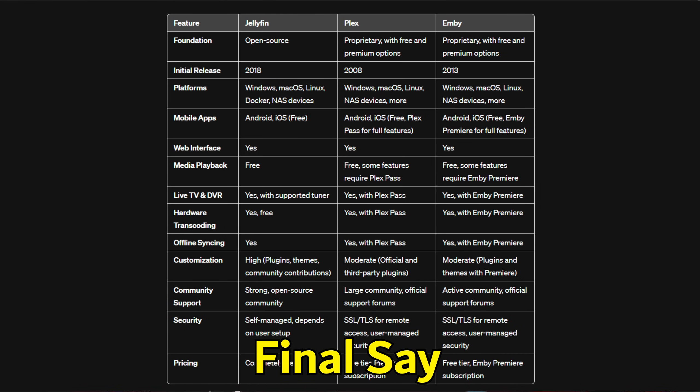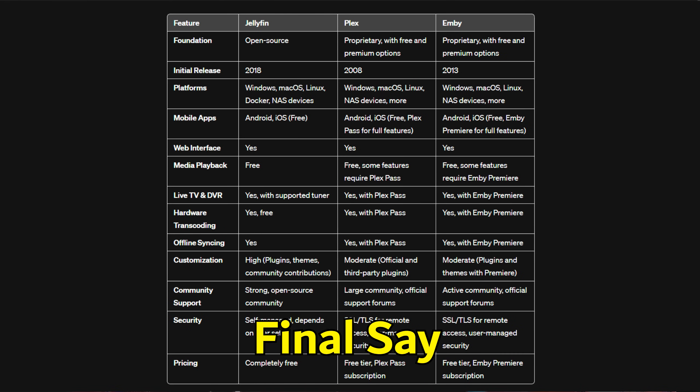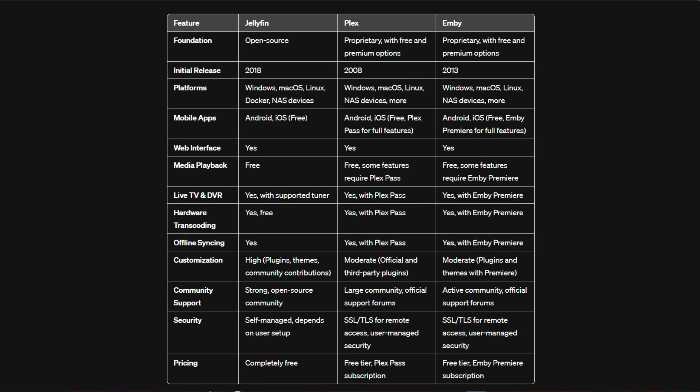As we journey through the landscapes of Jellyfin, Plex, and Emby, it's clear that each platform offers unique advantages tailored to different user preferences and needs. From Jellyfin's open source flexibility and control, Plex's unmatched user experience and device support, to Emby's balance of features and customization, the choice ultimately rests with what you value most in your media server experience. We hope this deep dive helps illuminate the path to choosing the media server that best fits your digital lifestyle, whether you prioritize customization, ease of use, device compatibility, or cost.